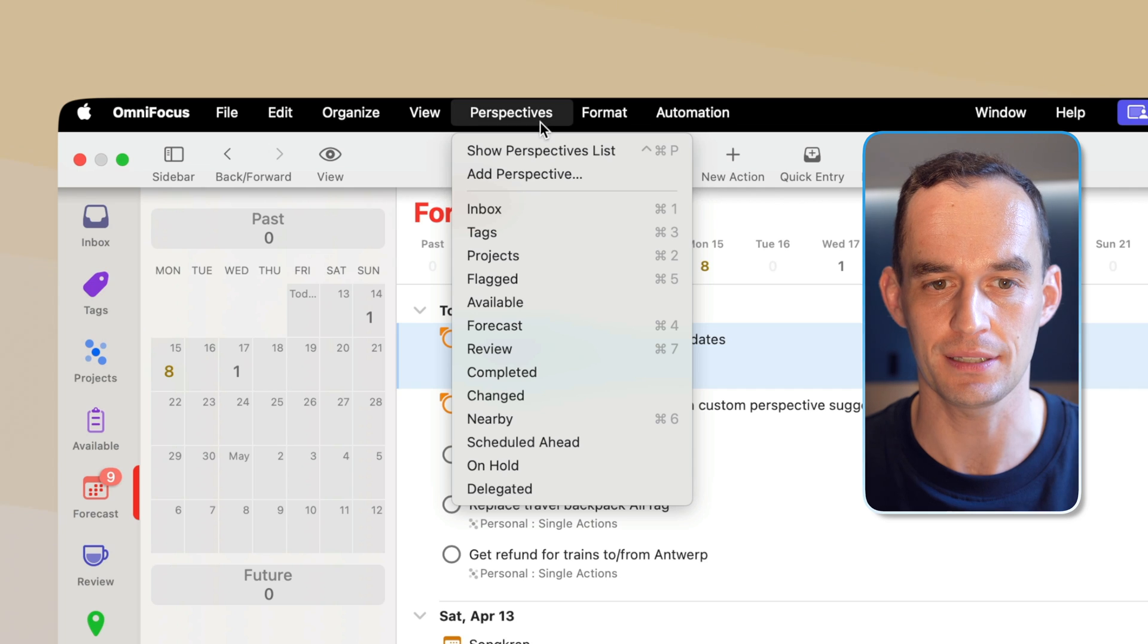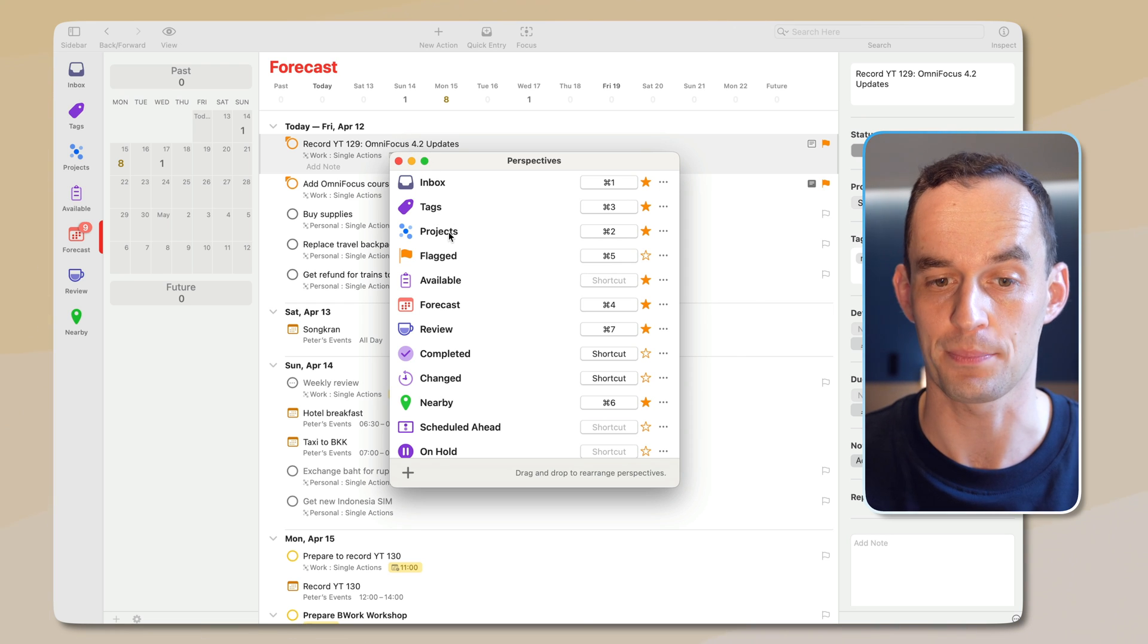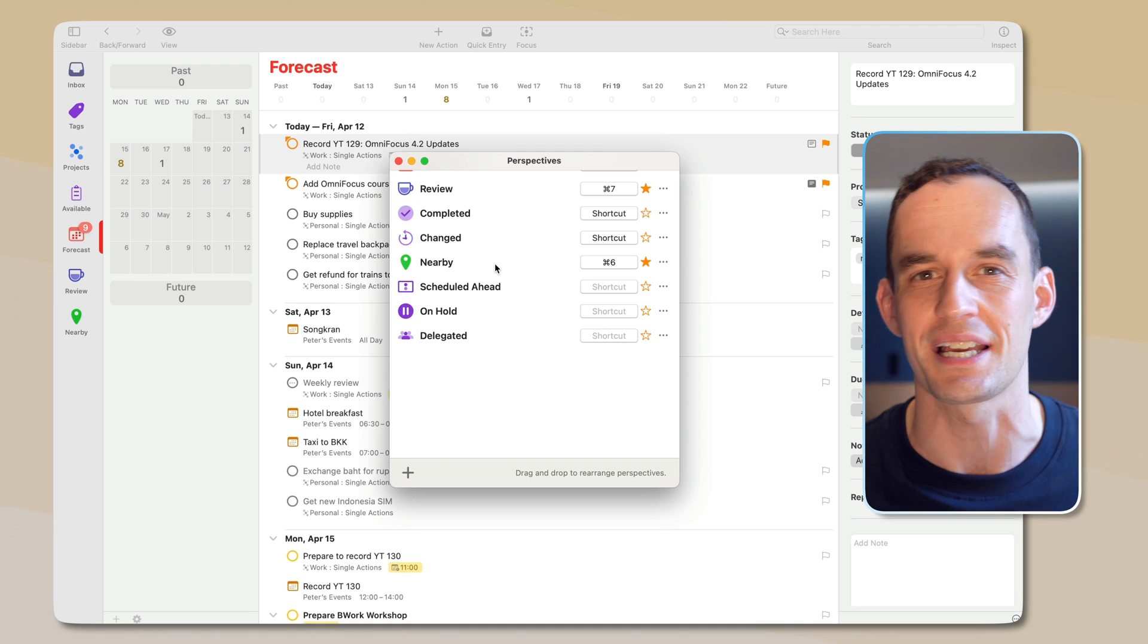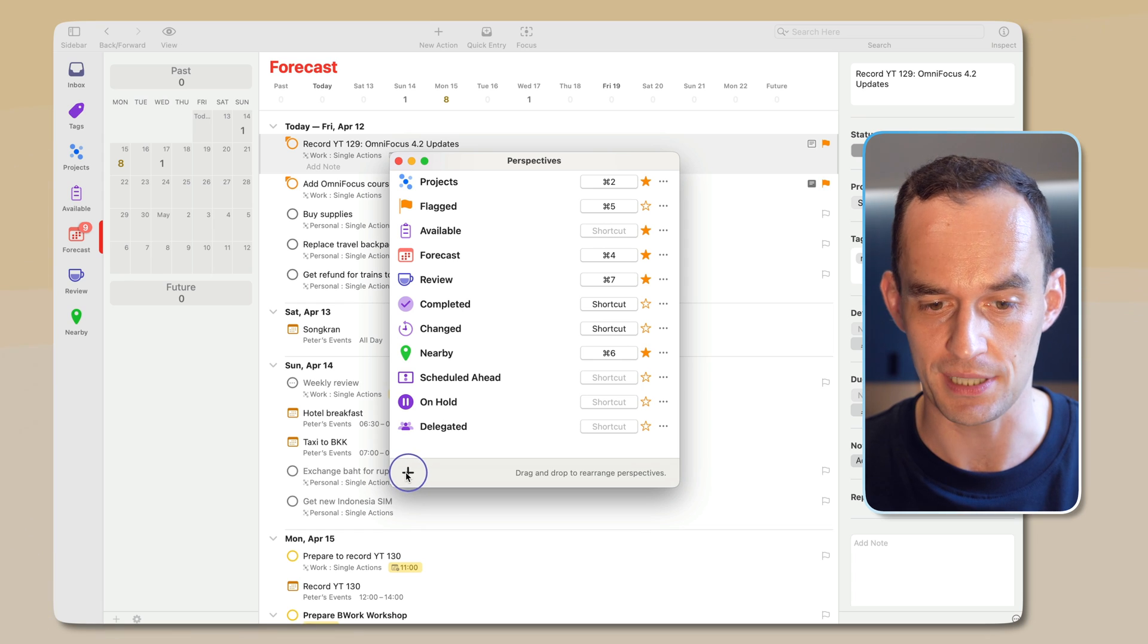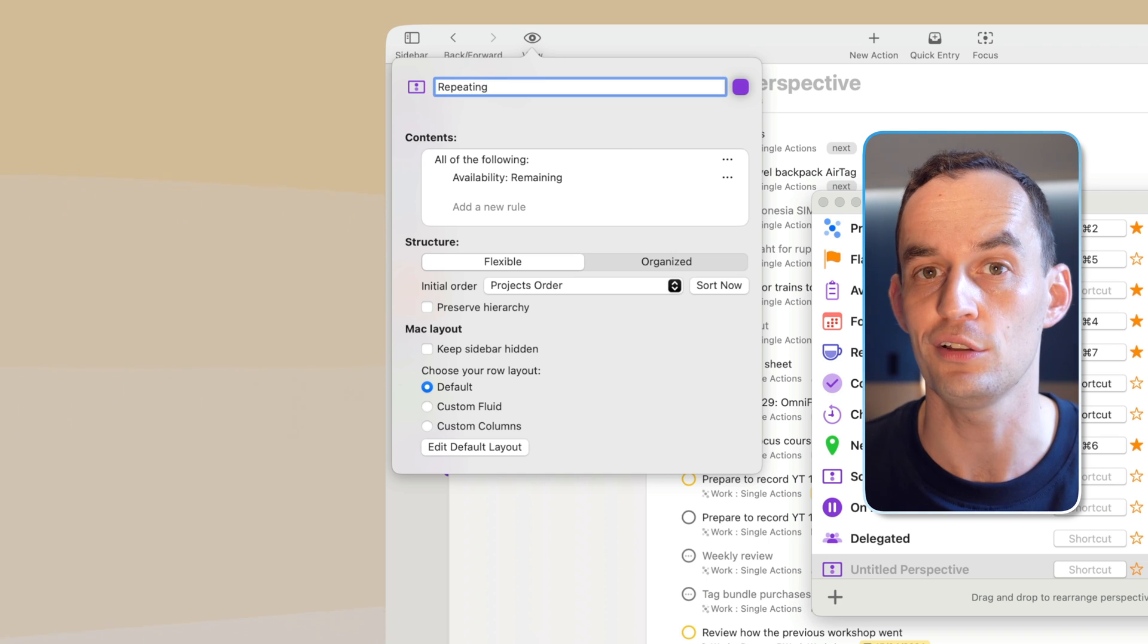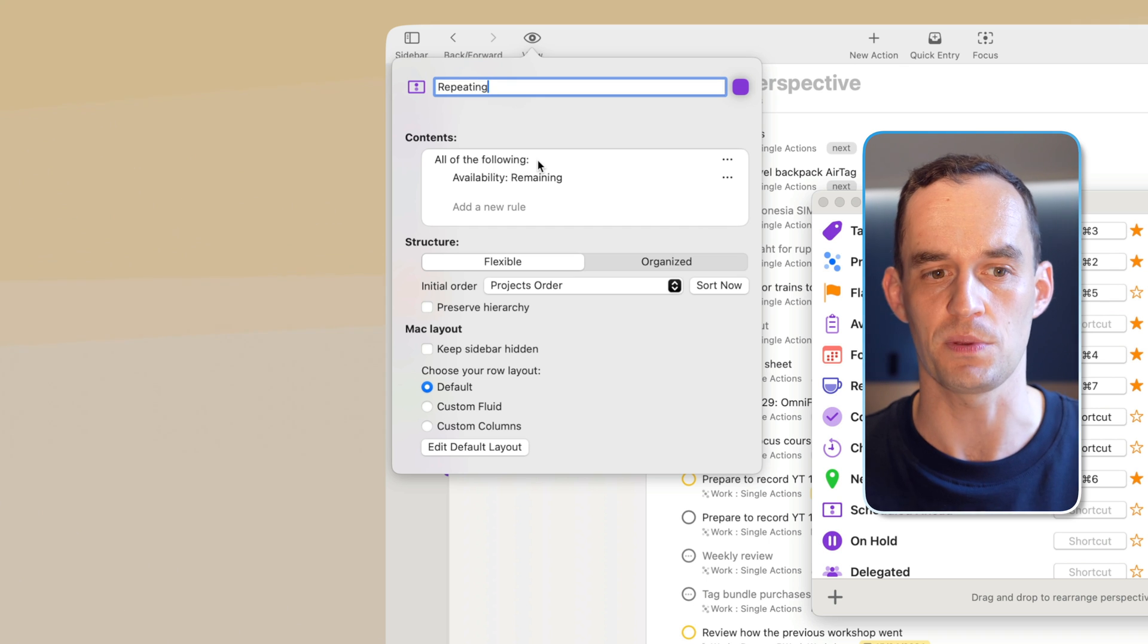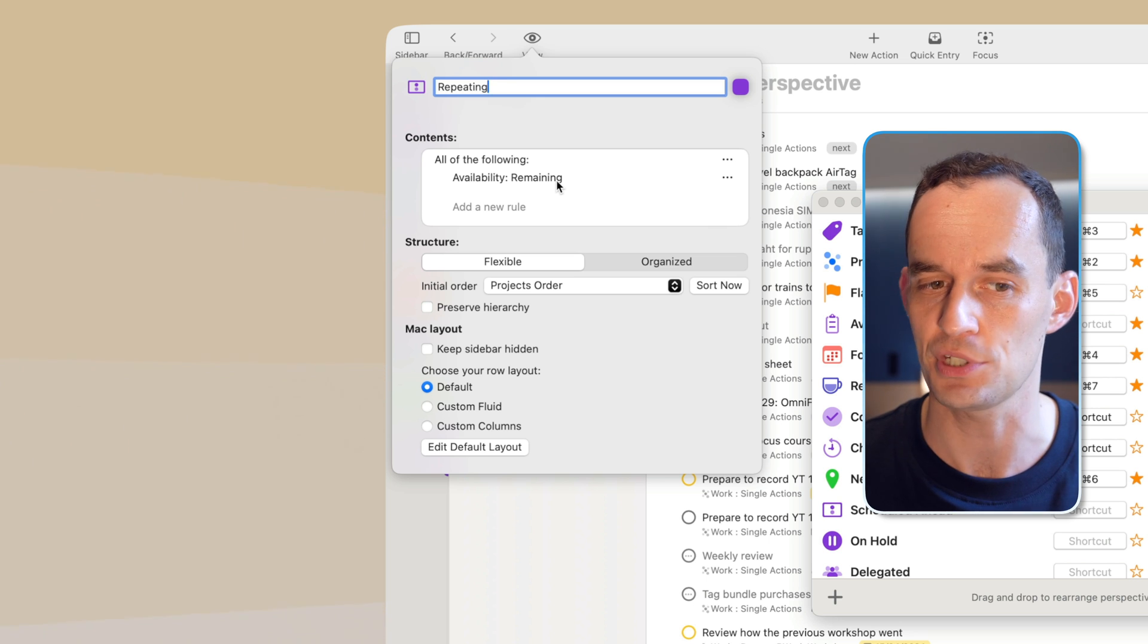And this shows me a list of not just the built-in perspectives, like the inbox perspective, tags, projects, flag, forecast, and so on, but also some perspectives that I've created. And again, a perspective is just a way to slice and dice your data, a custom view. So what I'd like to do is create a new perspective by clicking the plus sign right here, and we're going to call this repeating, because what I want to do is I just want to have a perspective that shows all of my repeating to-dos. So how are we going to do this? Now you'll see that it comes with some filter rules to start with already, and it says all the following criteria must be met. The availability of the task must be remaining, meaning this task wasn't already completed or dropped, which is fine.